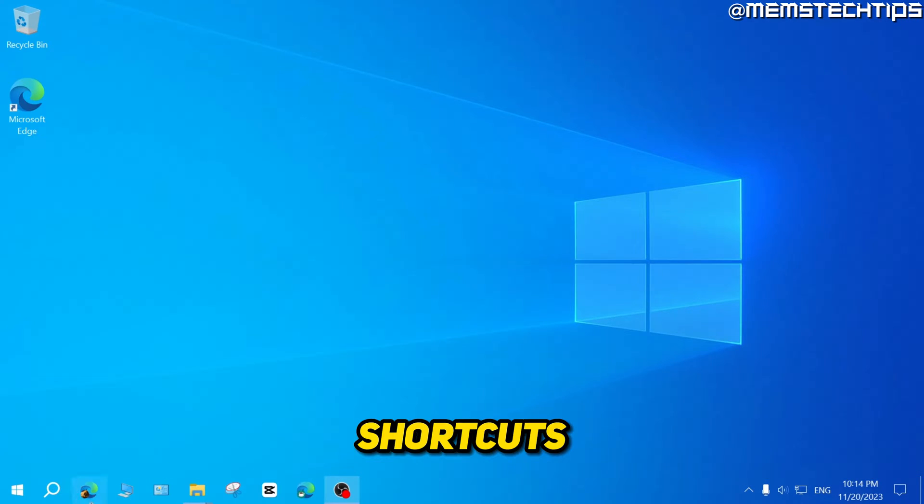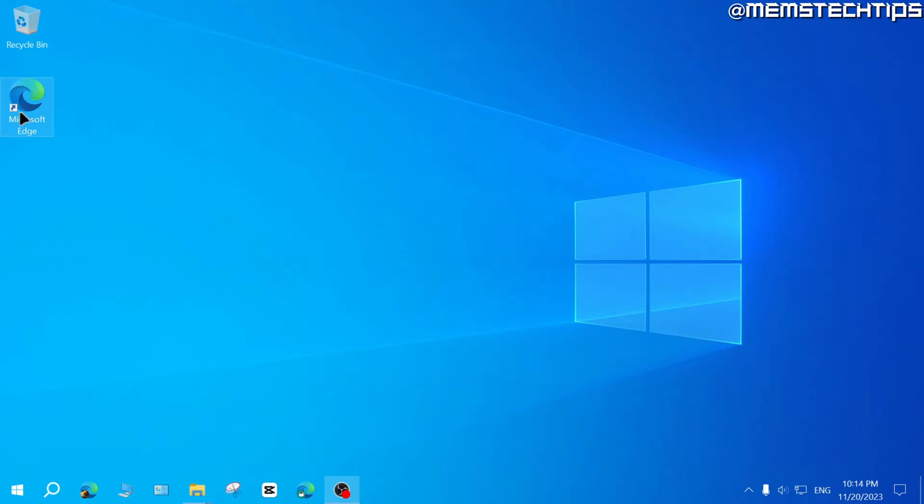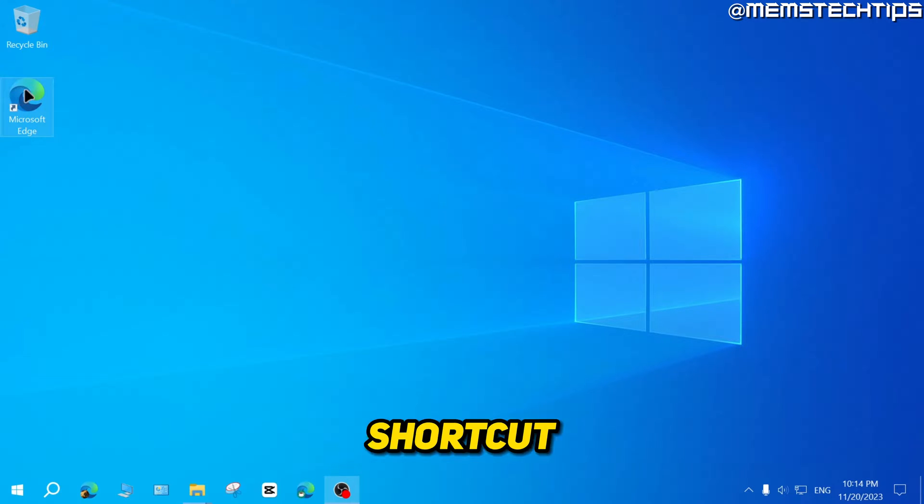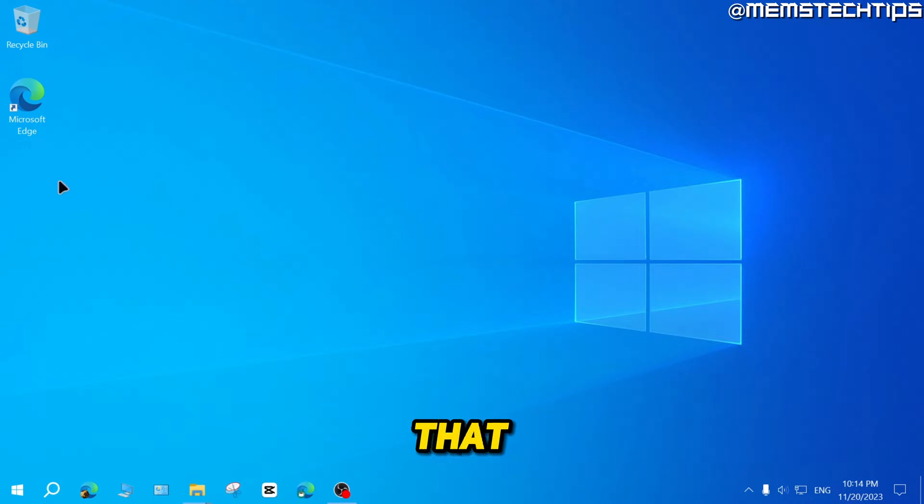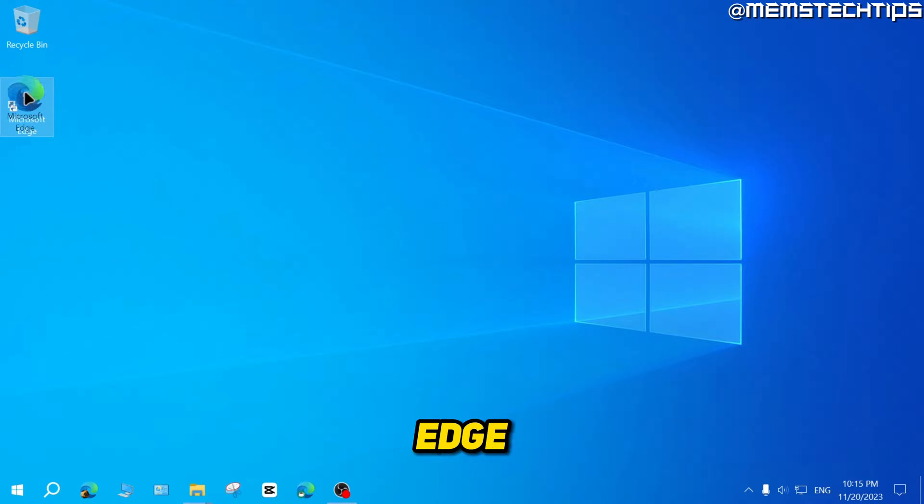Now to get these shortcuts on your desktop instead of the normal Microsoft Edge shortcut, first, just make sure that you do have a shortcut of Microsoft Edge on your desktop.